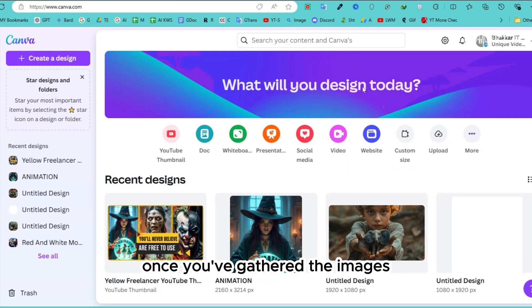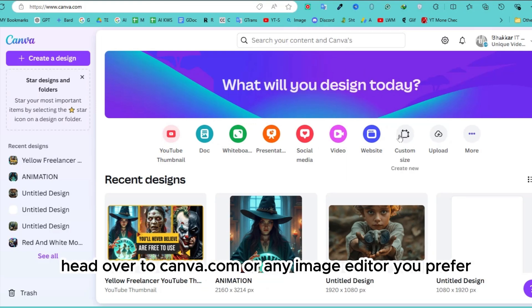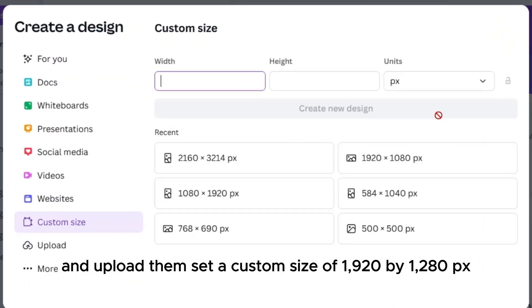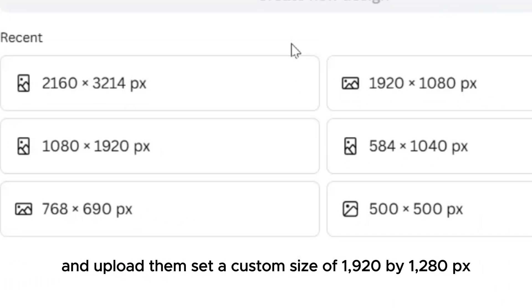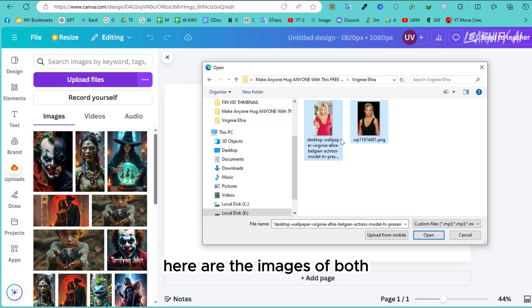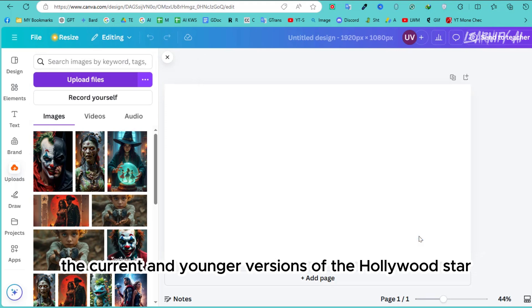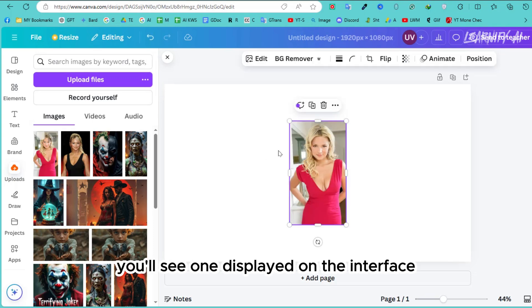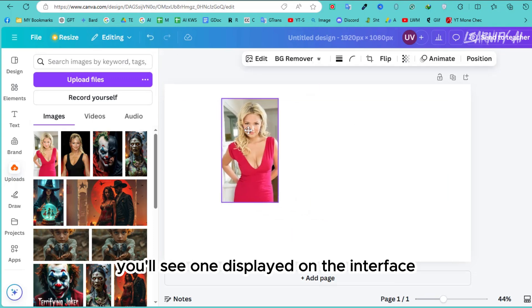Once you've gathered the images, head over to canva.com or any image editor you prefer and upload them. Set a custom size of 1920x1280px for optimal quality. For instance, here are the images of both the current and younger versions of the Hollywood star Virginie Efira. After uploading both images, you'll see one displayed on the interface.